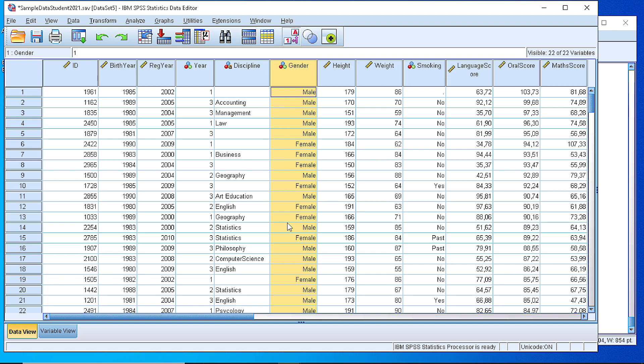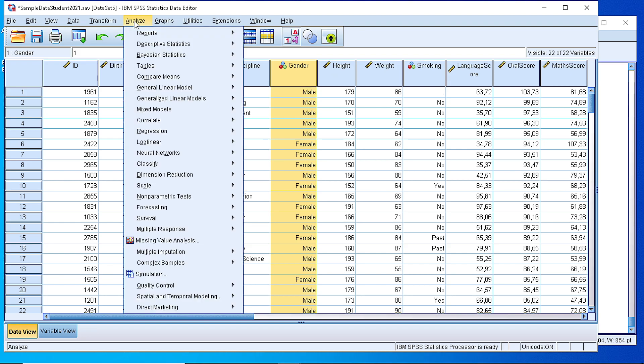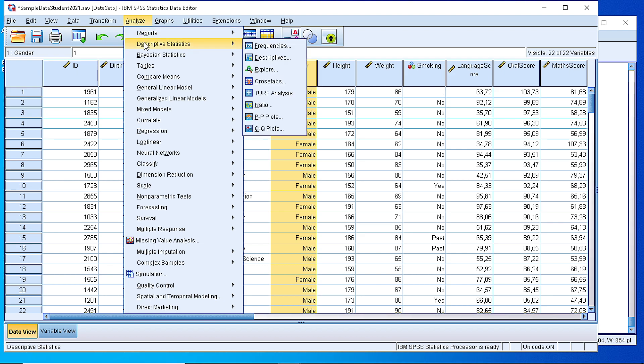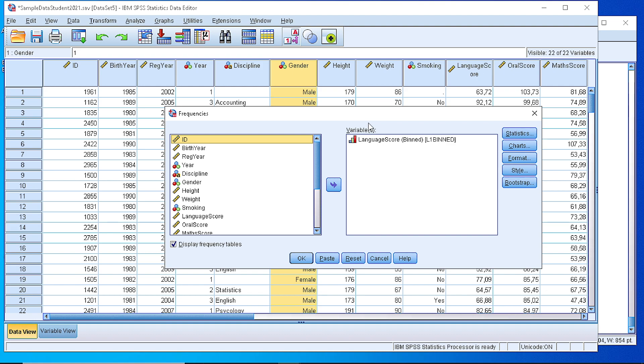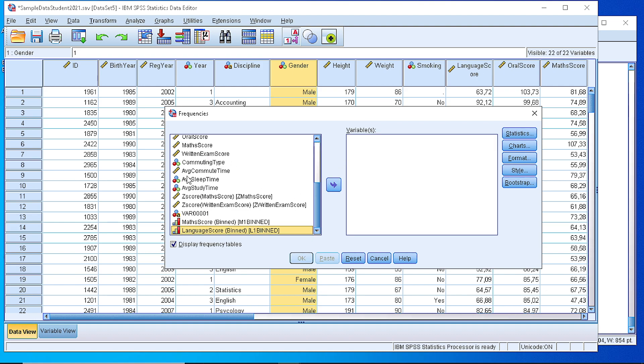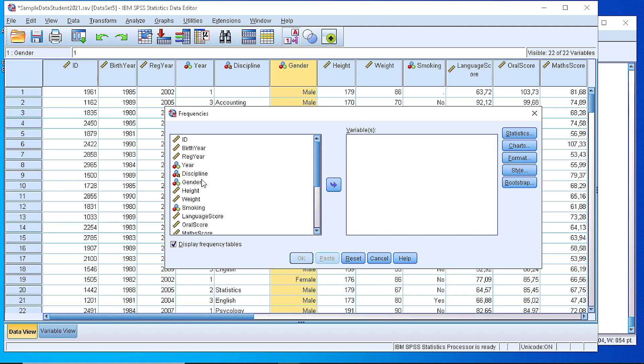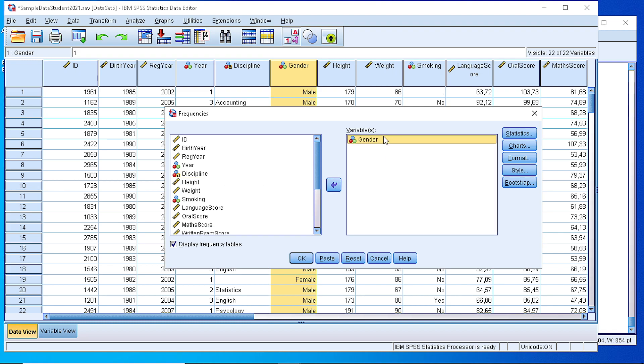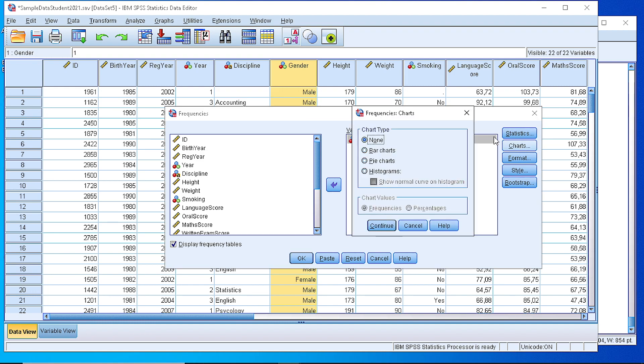We can do that in a couple of ways. The first way is to go to Analyze, Descriptive Statistics, and from the Frequencies we can select the gender variable, move it to the right side, and from the charts we can pick the option bar chart.